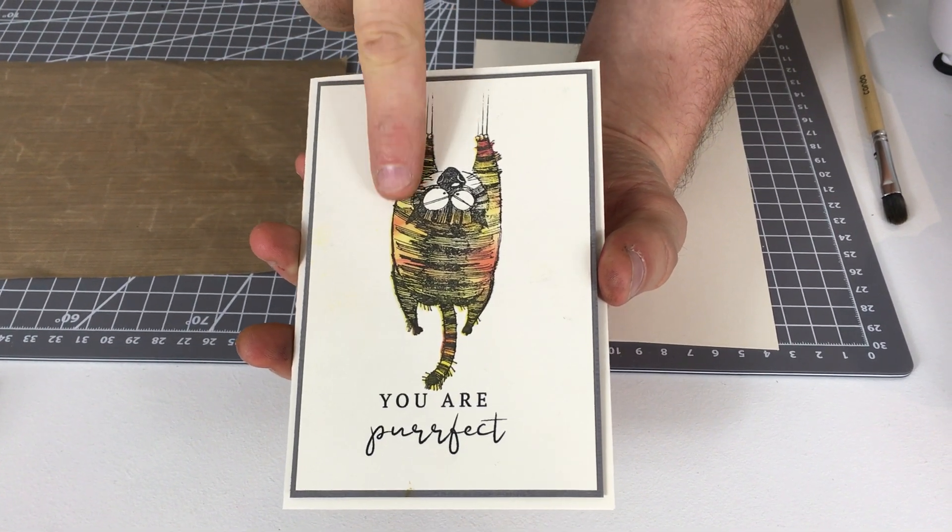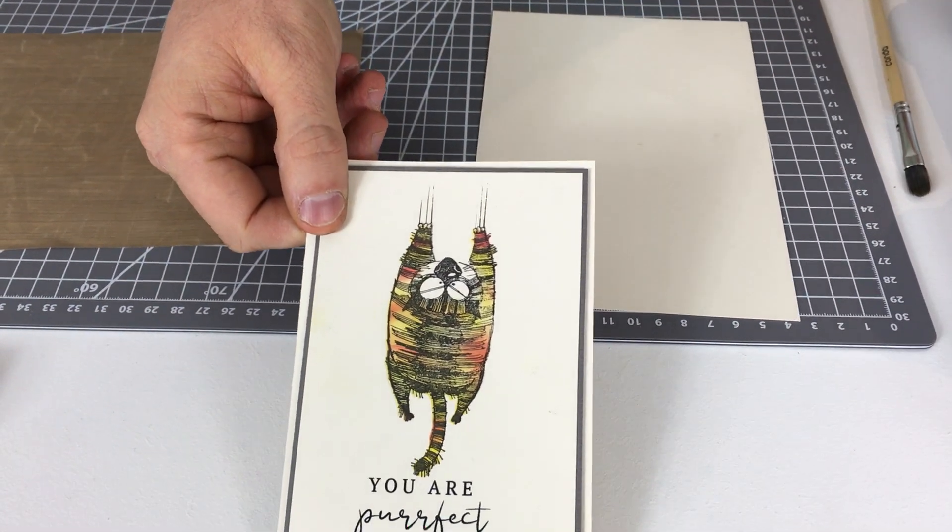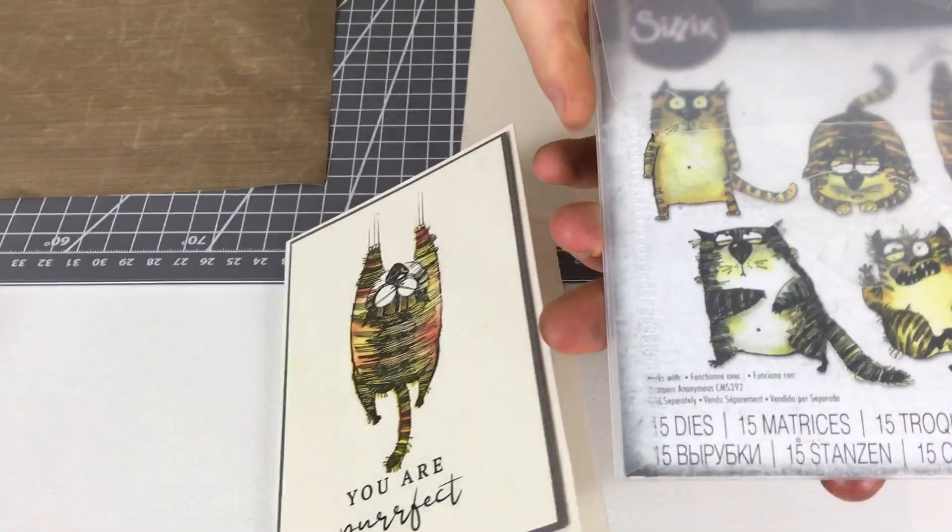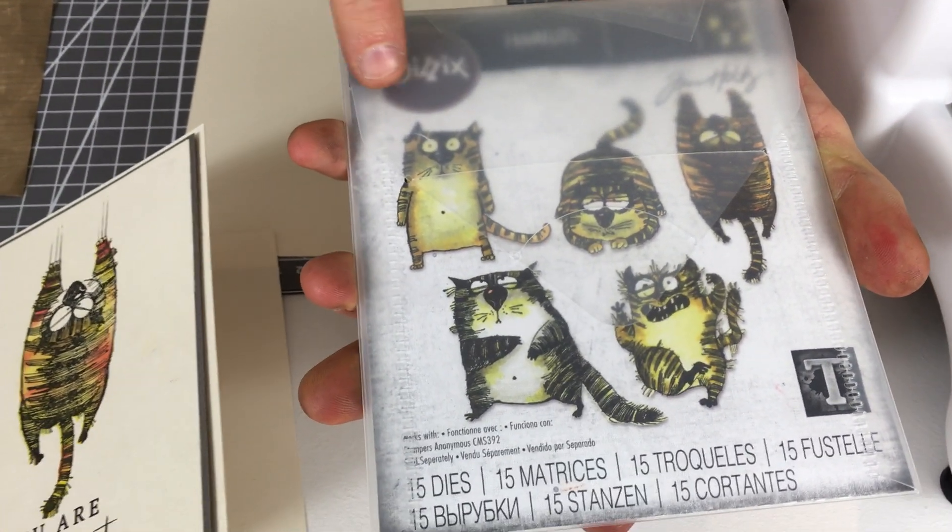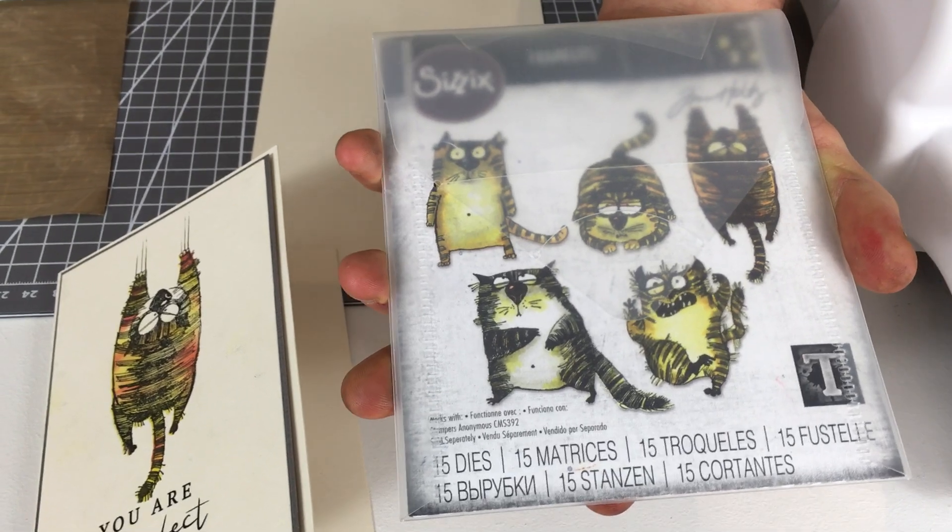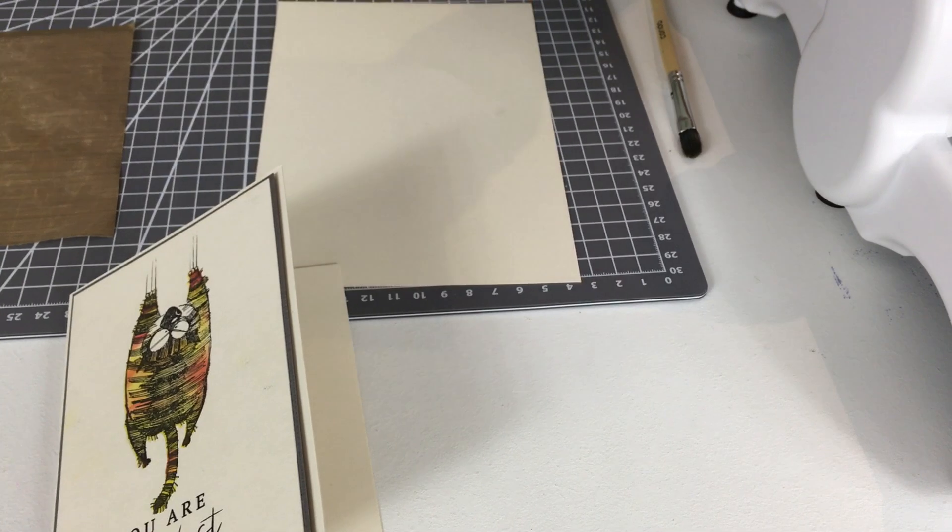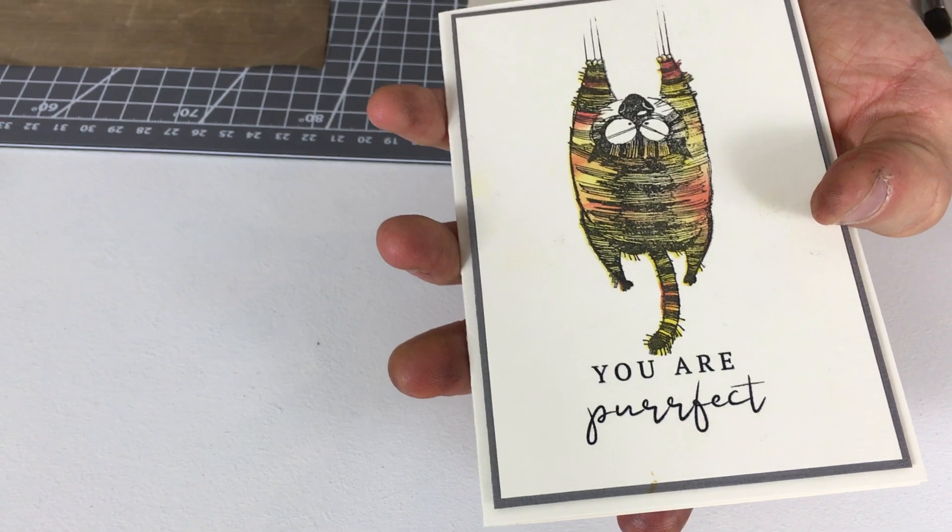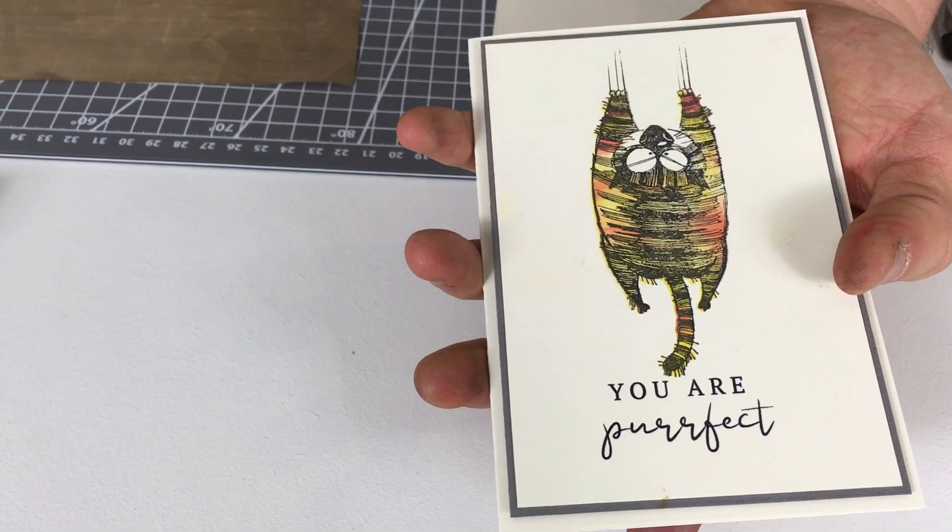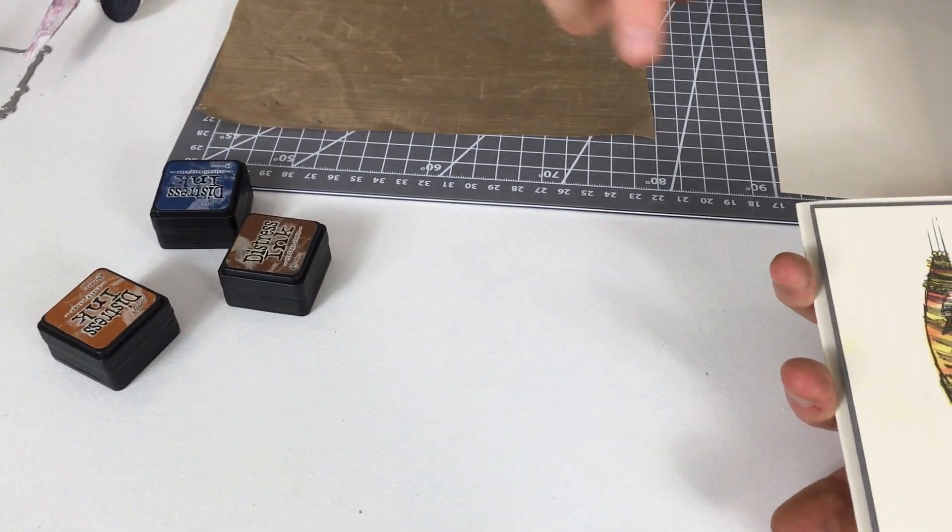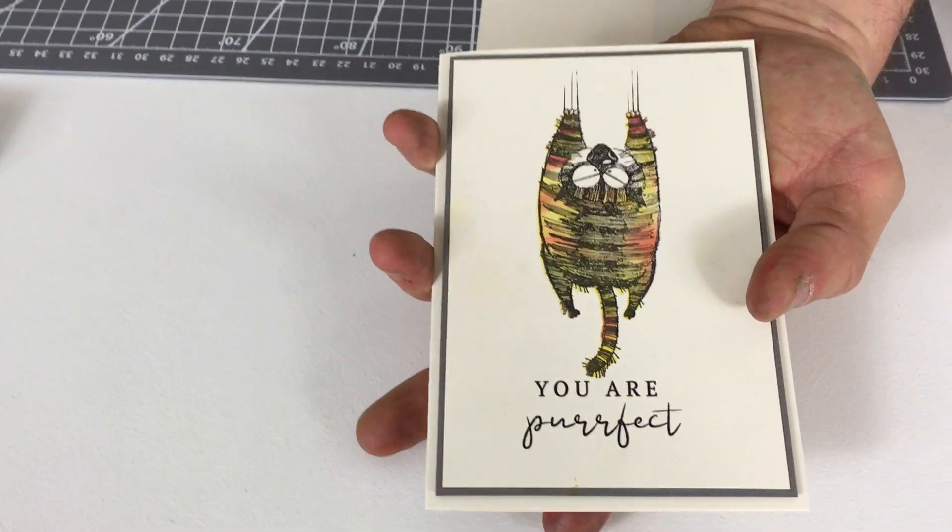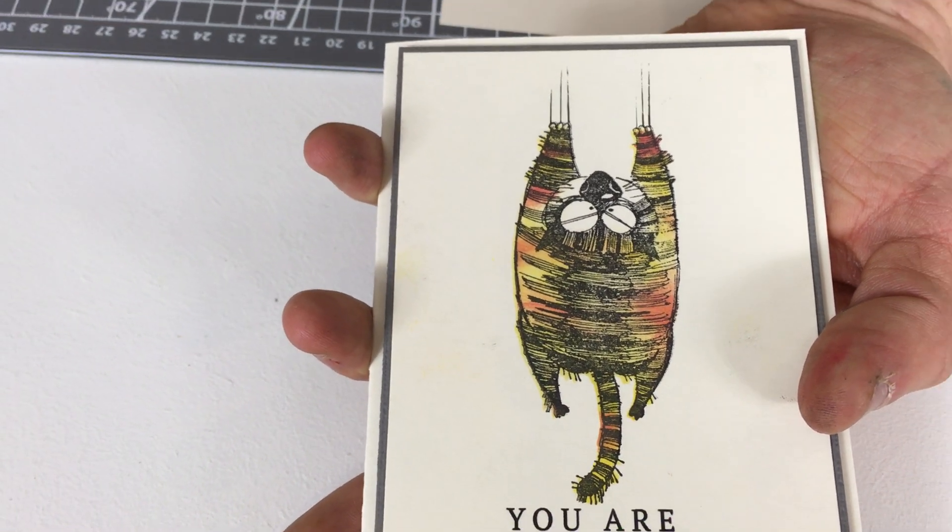I used one of our Sizzix framelits that go around these stamps. At Sizzix we've created these framelits that go purr-fectly with these stamps and it cuts out the shape around the stamp. I stamped the shape on stencil film and used it as a stencil to ink. I just went mad with some orange and yellow colors. I used some squeezed lemonade and some barn door on this and just created a nice kind of ginger cat effect and then I stamped straight over it. How easy is that?